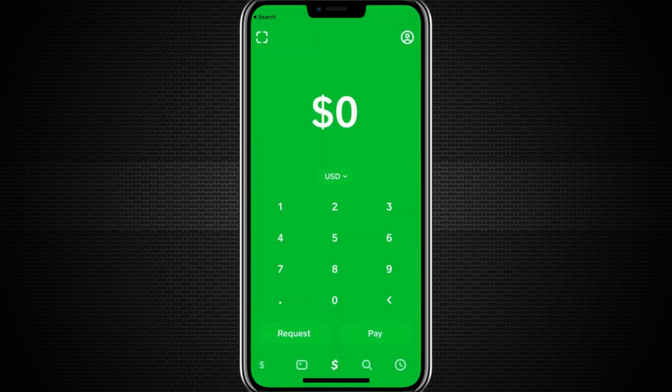In this video, I will show you how to hide transactions on Cash App. If you're looking to keep your transactions private, meaning you don't want the general public to see them, there are a couple of steps you can follow.